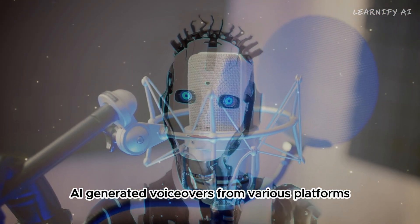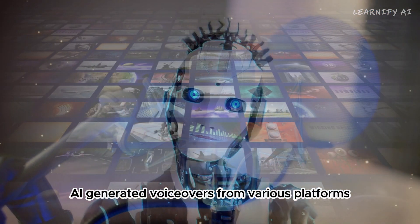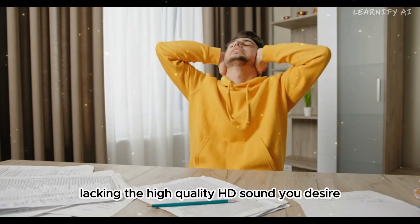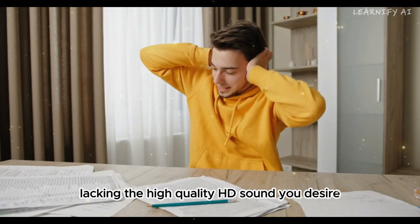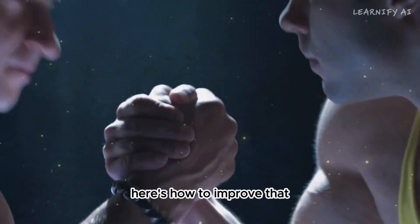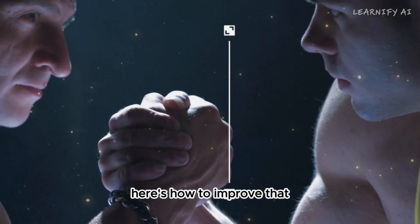AI-generated voice-overs from various platforms can often sound unrefined, lacking the high-quality, HD sound you desire. Here's how to improve that.